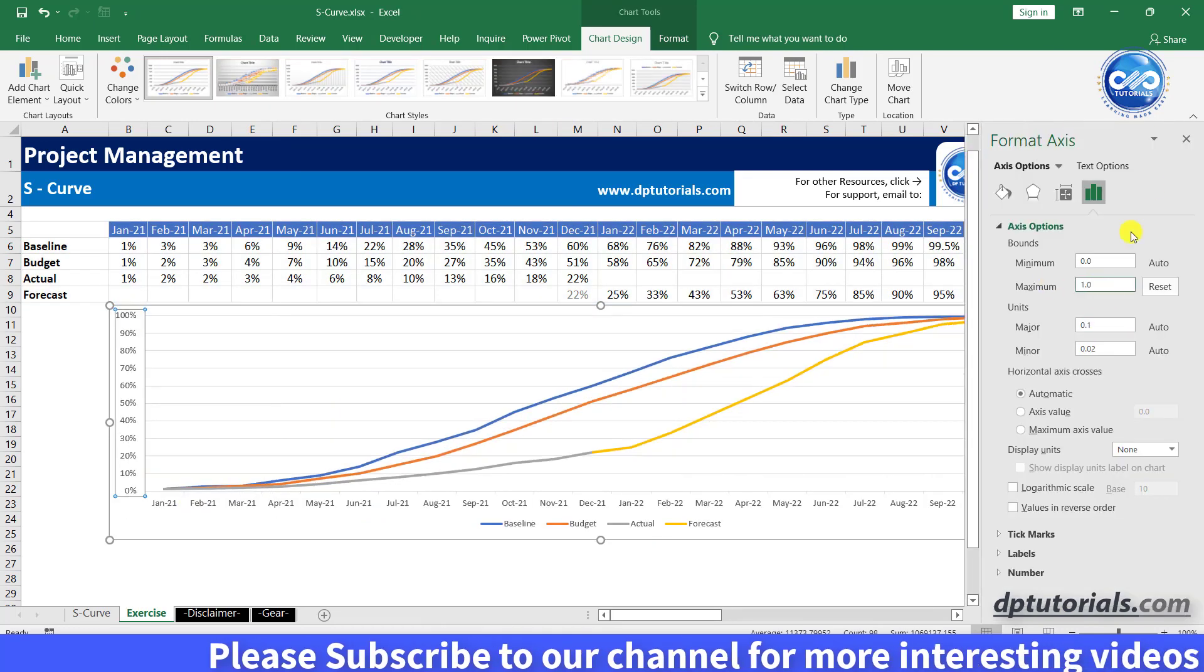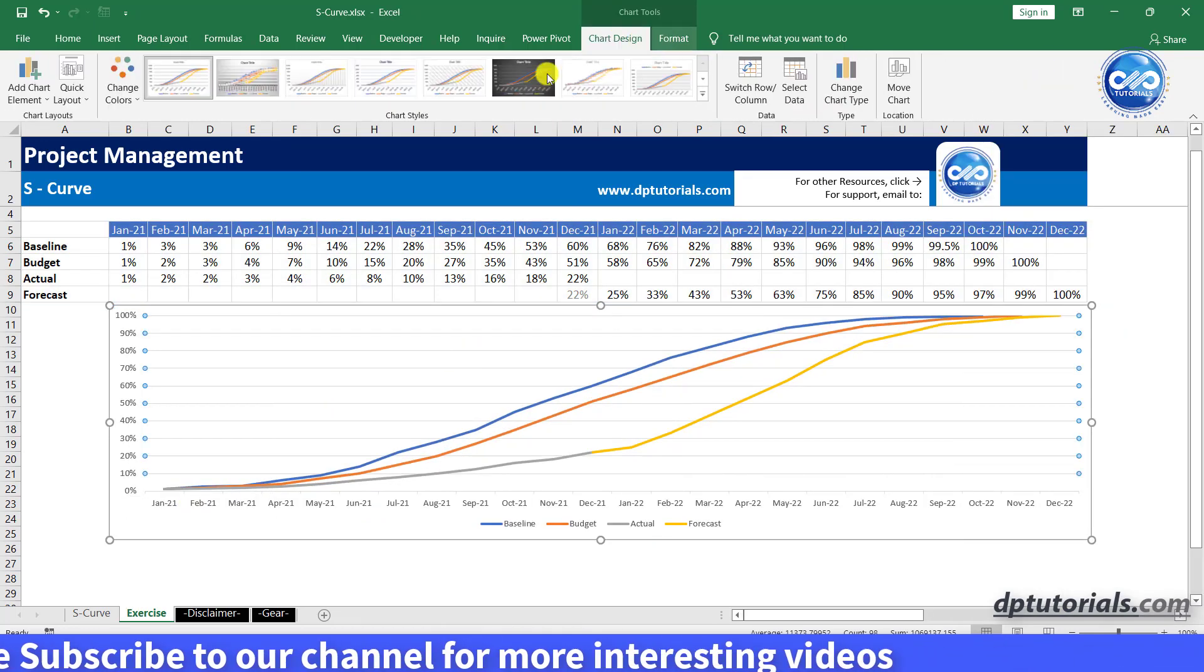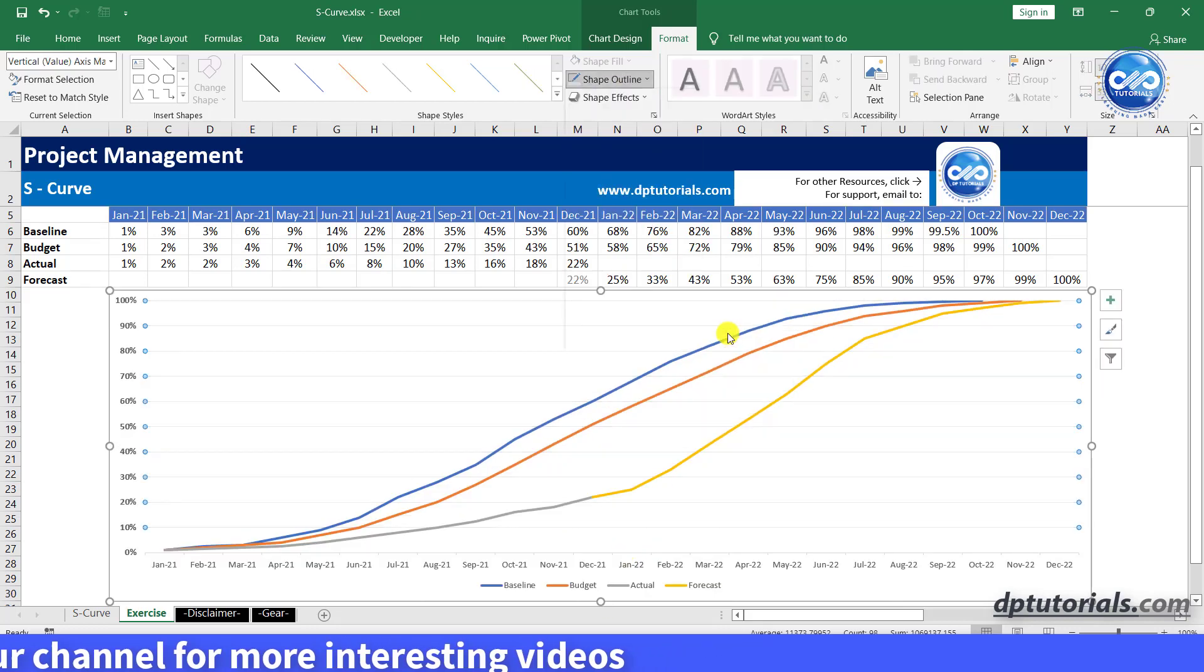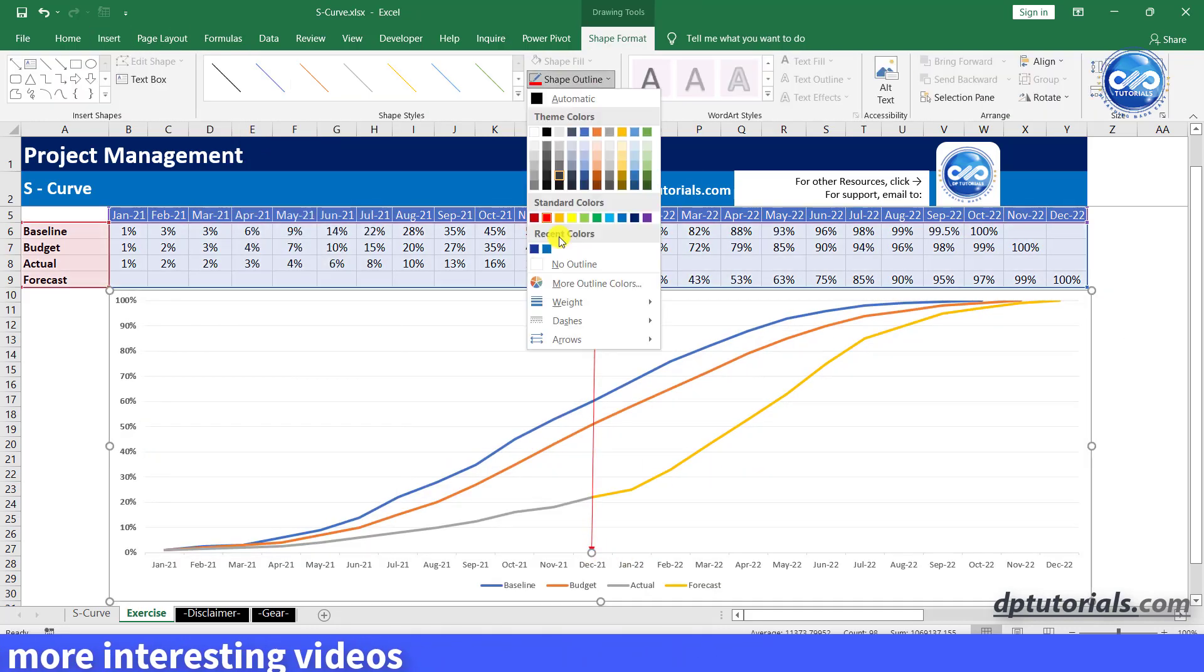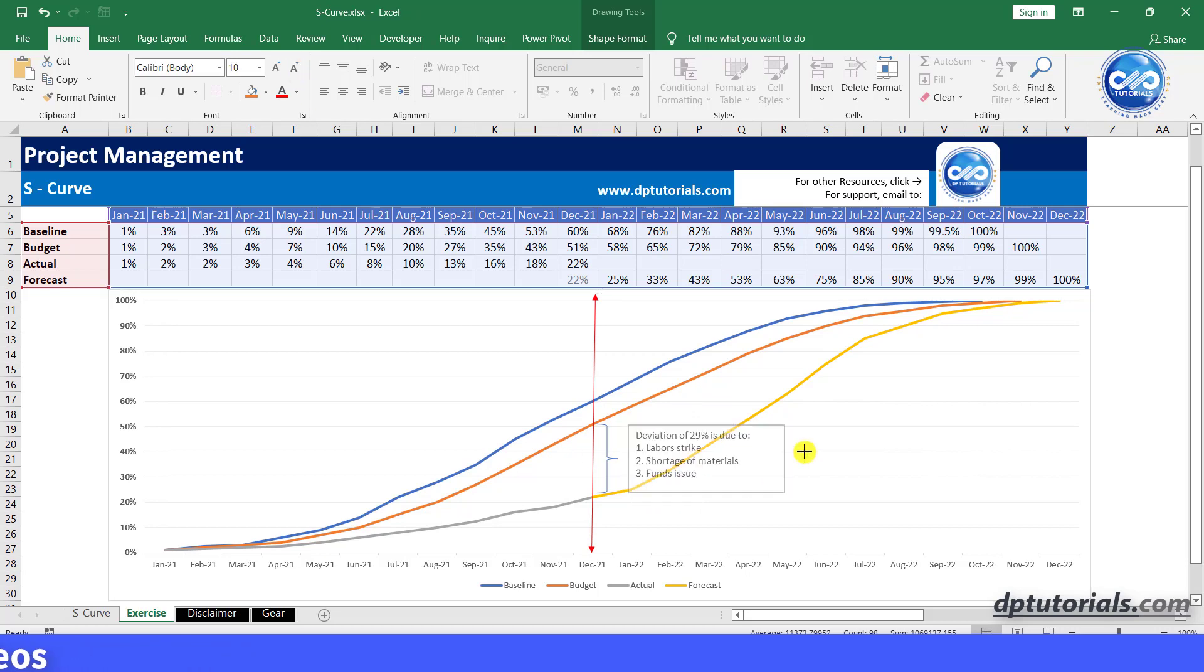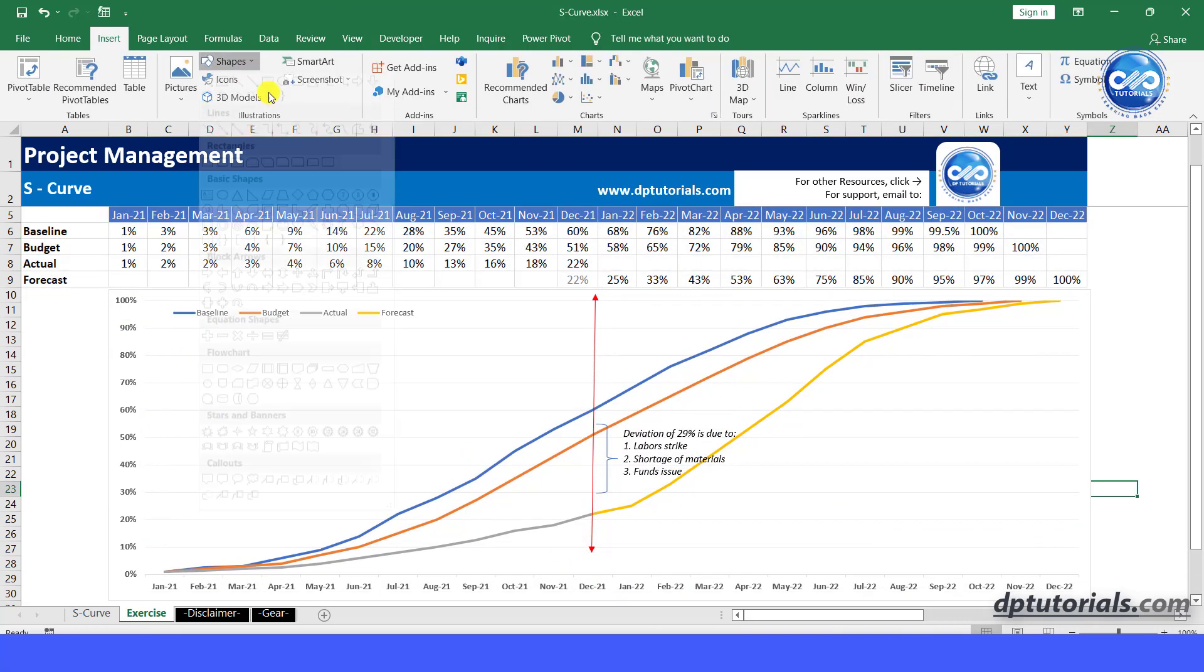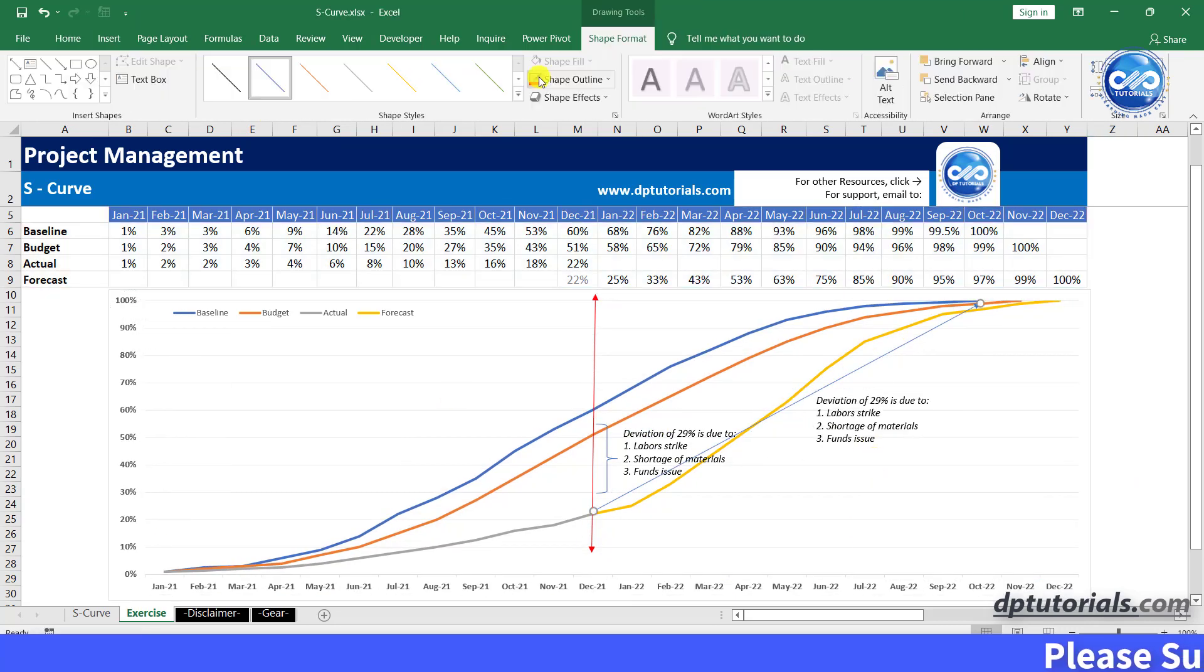Remove the chart title, format y-axis, lighten the grid lines, adjust colors, format as per your convenience to add value like put the extra text fields to explain all the deviations in the graph itself.